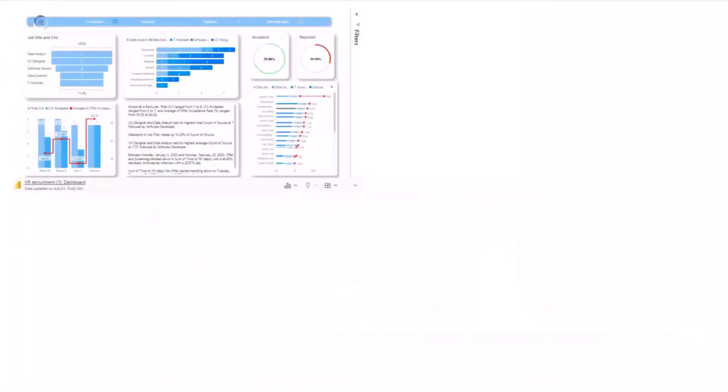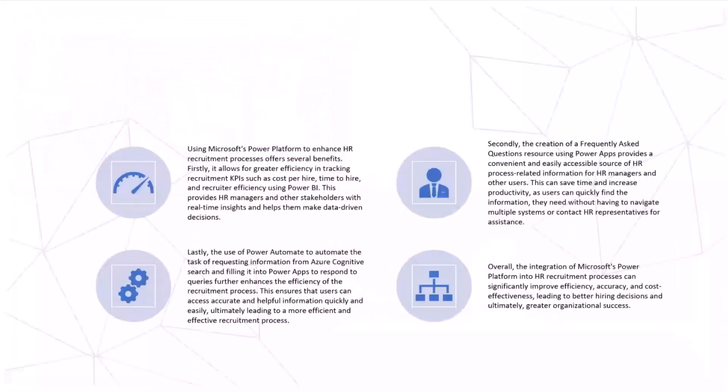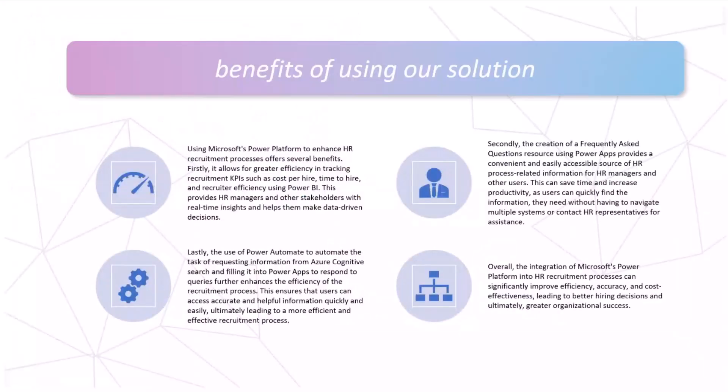And the benefits of using this solution, it's a range of benefits.